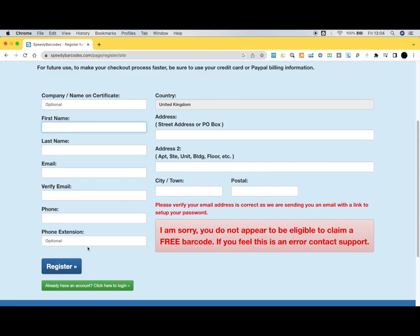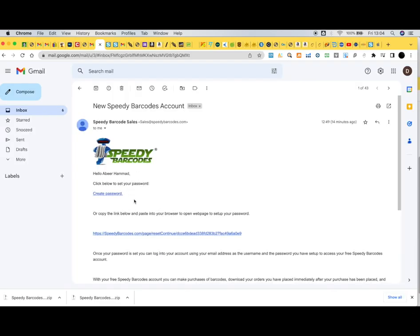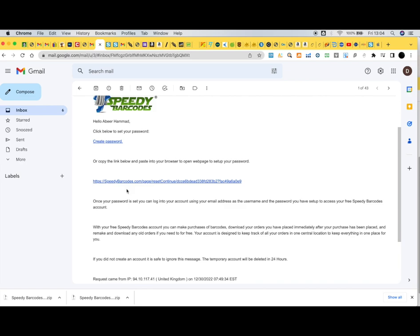Since you're coming here for the first time, and maybe the last time since you're just getting your free barcode, you still have to register. When you click register, they'll send an email to your email address asking you to reset your password. Once you reset the password...